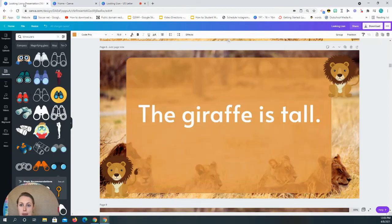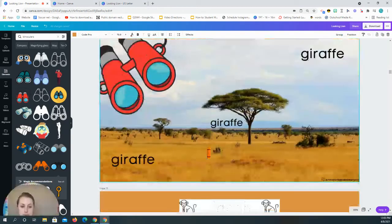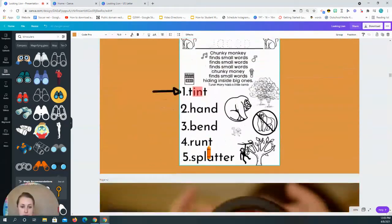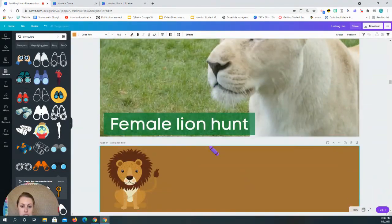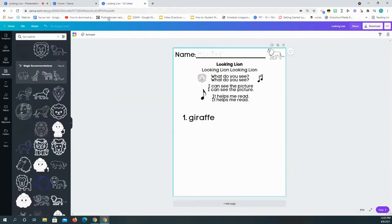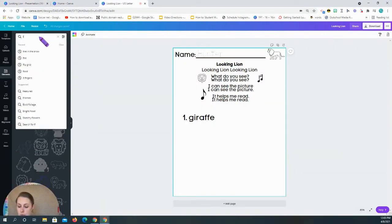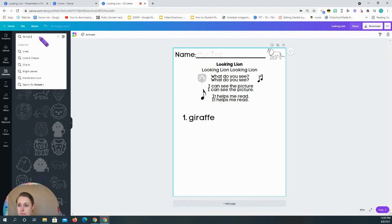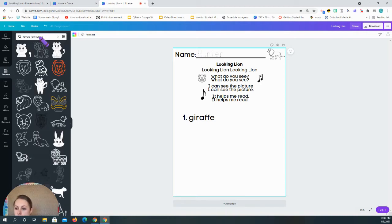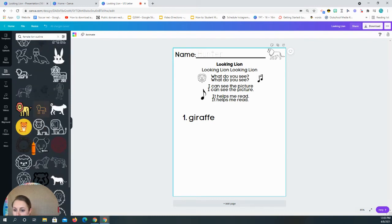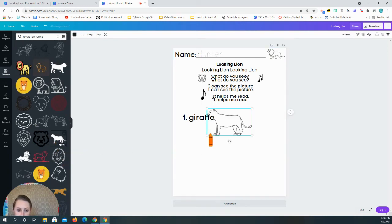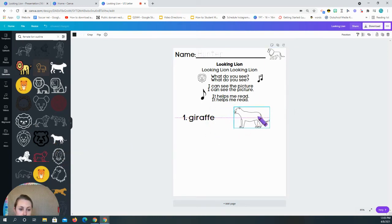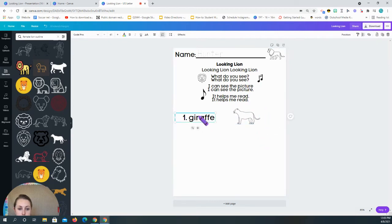And then after giraffe, they're learning that a female lion hunts. And so I want to do a female lion outline. And so this again, this is where the majority of my time is spent is trying to find the right pictures to be able to use. All right. So there we go. Perfect.